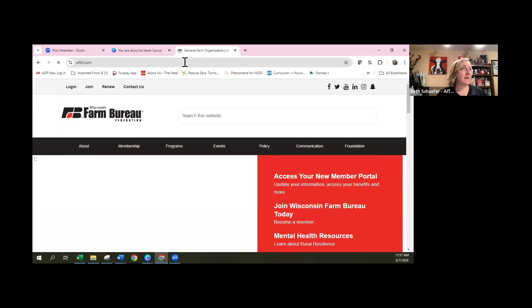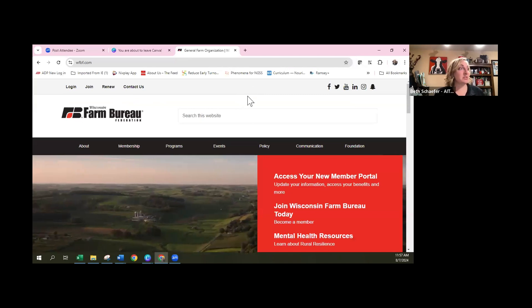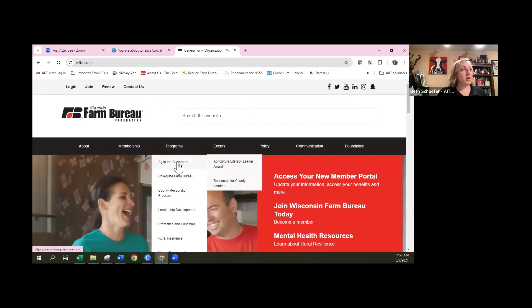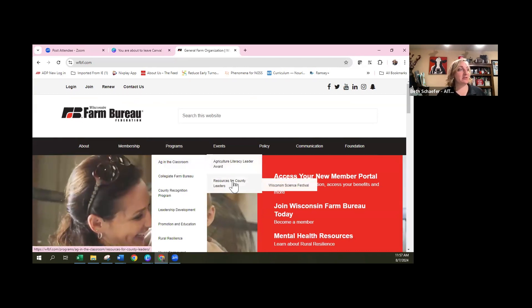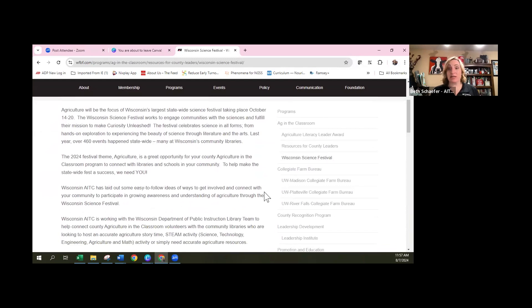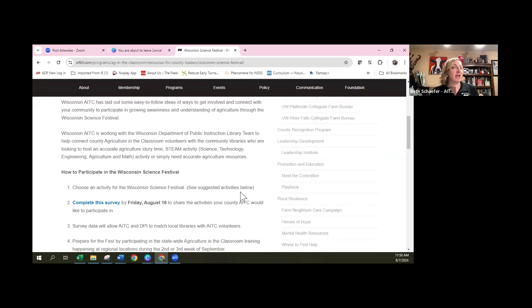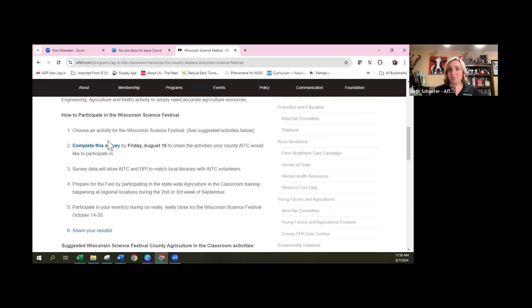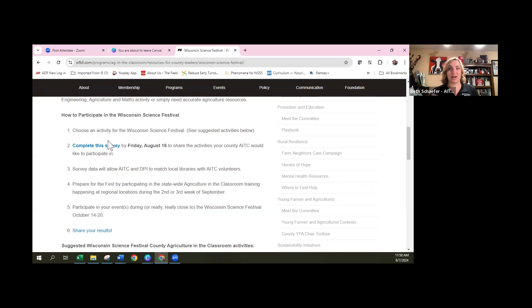Please sign up under programs at WFBF.com — hold your cursor over Ag in the Classroom and then down to county leader resources. That's our science festival page where we've got some ideas. We've already picked out a book and three easy-to-implement activities that are STEM — science, technology, engineering, and mathematics related. There's a survey you can complete asking if you want to participate, how you want to participate, and if we can contact you. This is crucial because we're going to start playing matchmaker with community libraries within the next two to three weeks. We want to share that list of libraries with our Ag in the Classroom volunteers in early September so we can start getting dates on calendars.